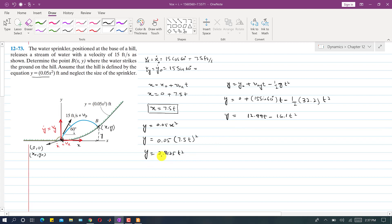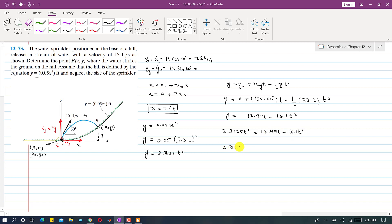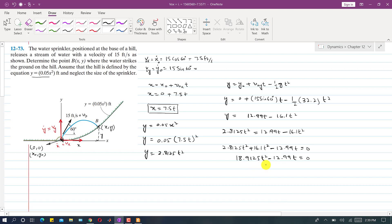Now, setting the two expressions for y equal gives one equation with one unknown: 2.8125t² = 12.99t − 16.1t². Simplifying, we get a quadratic equation. Solving for the roots using a calculator, this quadratic equation has two roots: t = 0 and t = 0.687 seconds. The valid answer is t = 0.687 seconds, which is the time at which the water stream strikes the hill.